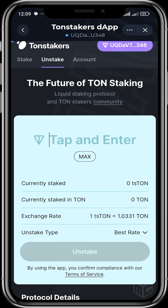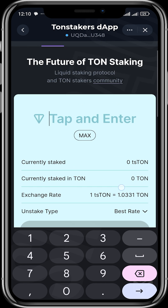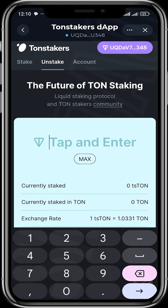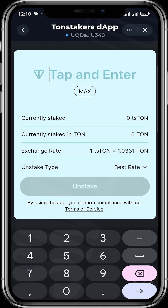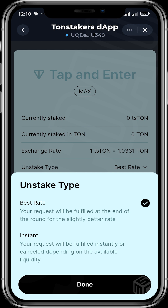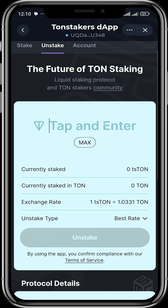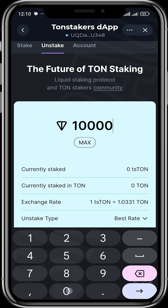Once you're done staking, you can head over to the Unstake tab to unstake your assets. I currently have zero staked ts-TON. The exchange rate is 1 ts-TON to 1.0331 TON. For the unstake type, you can choose 'Best Rate' or 'Instant Rate' — the instant option will fulfill instantly or cancel depending on the available liquidity. You can input the amount of TON you want to unstake.